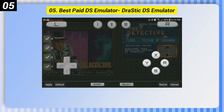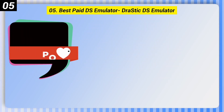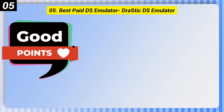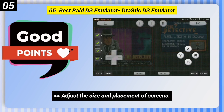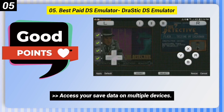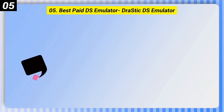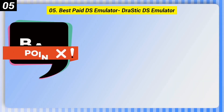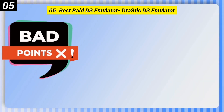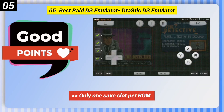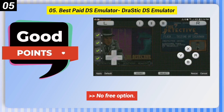Number 5: Best Paid DS Emulator — Drastic DS Emulator. Some good points: you can adjust the size and placement of screens and access your save data on multiple devices. Some bad points: only one save slot per ROM and no free option.